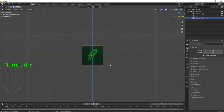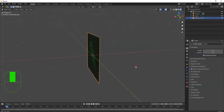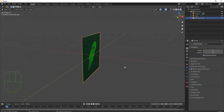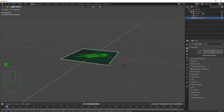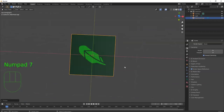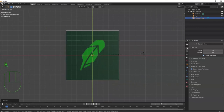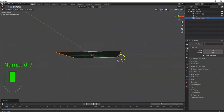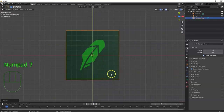It's looking at the right view, so I need to reorient it. R, X, 90, Enter — and then Numpad 7 for top view. Rotate another 90 degrees: R, 90, Enter. Numpad 7 for top view again, and there we go — it's flat on the top view. That's my preferred method for bringing in images to trace them.